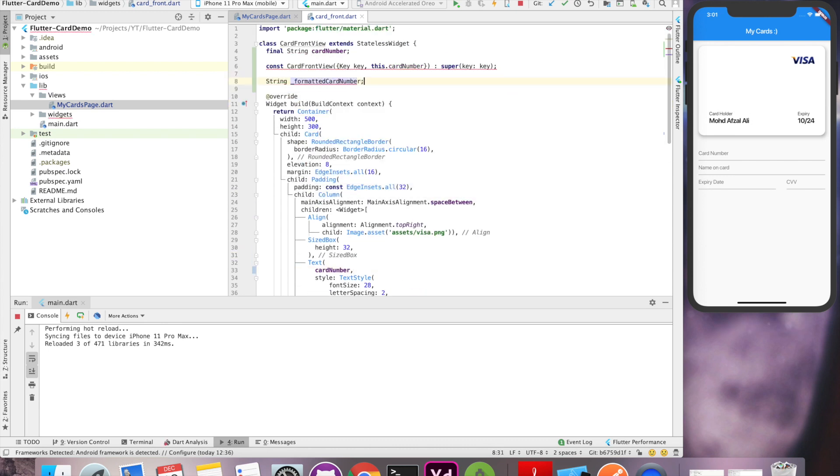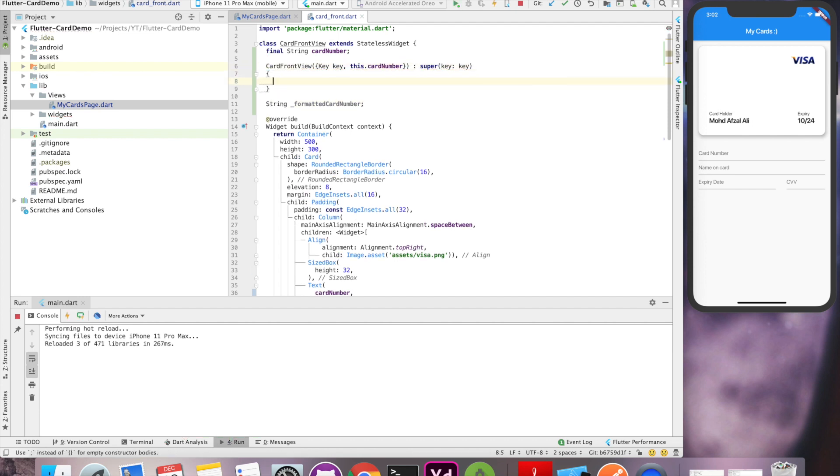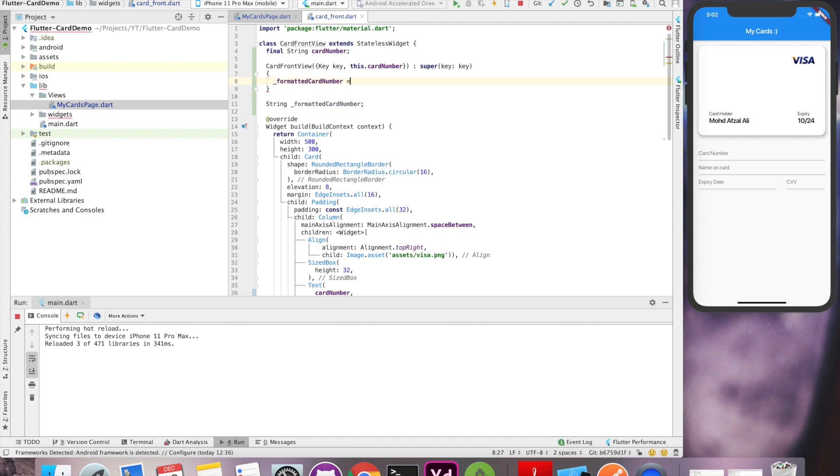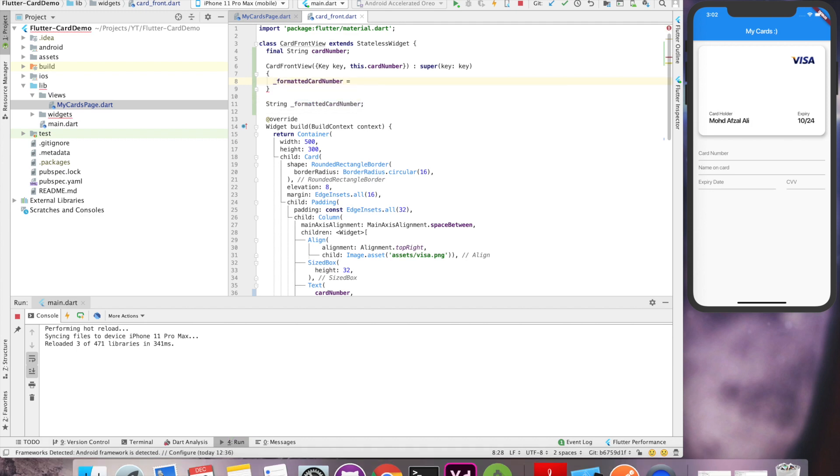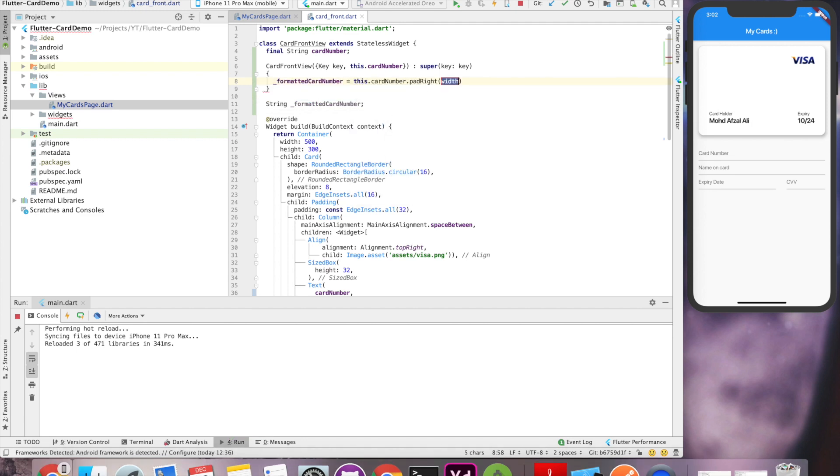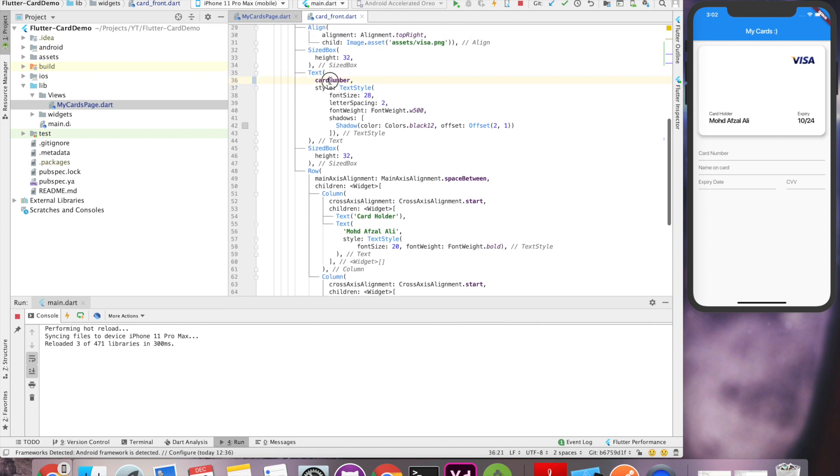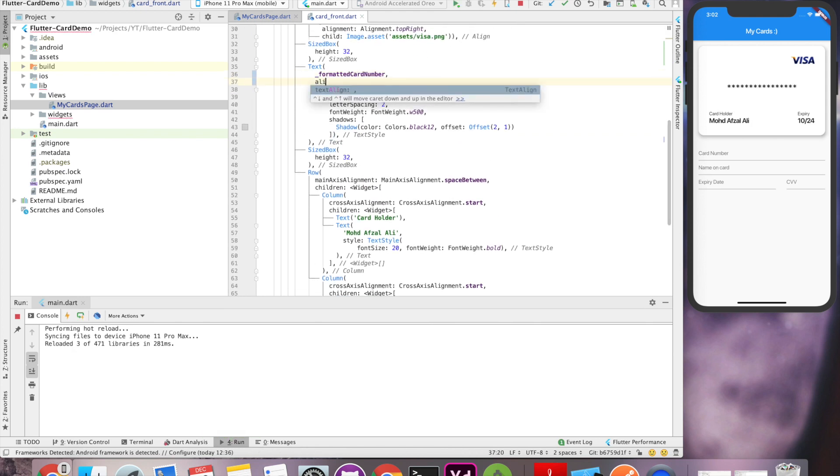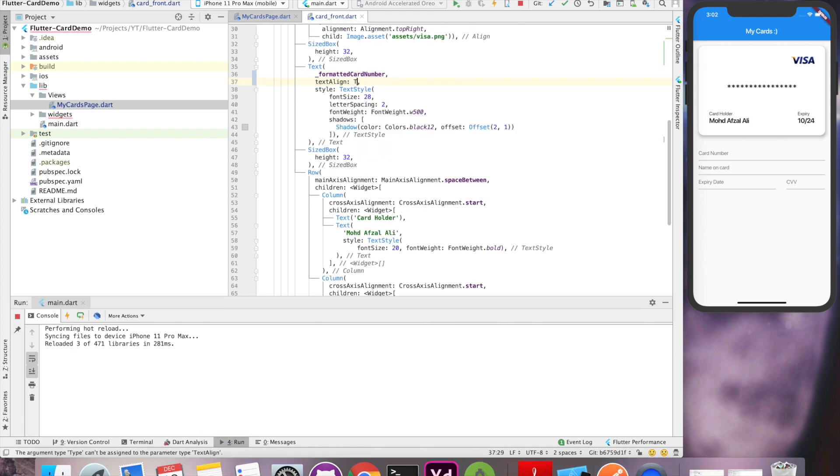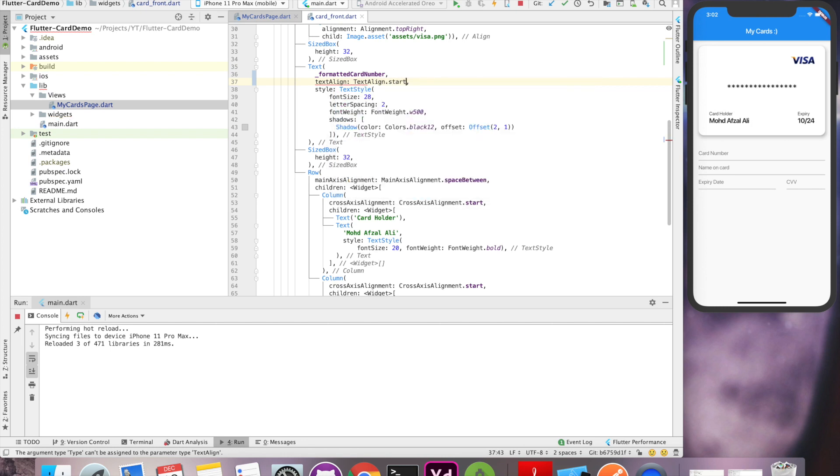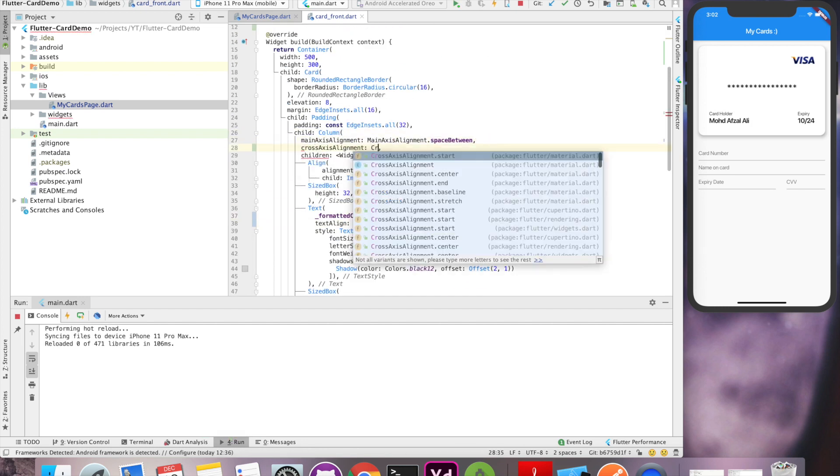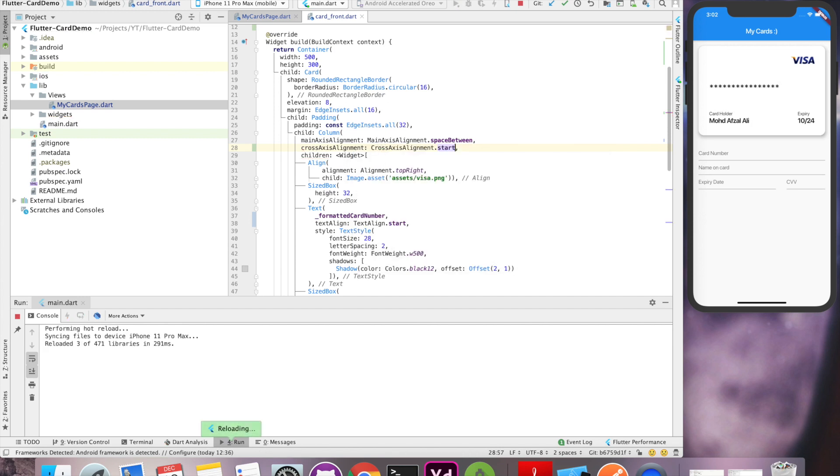So now let's do some formatting on this card number and convert it to a 16 digit number. We'll do it by padding the number. We can use padding right with asterisk marks and we'll replace the binding from card number to formatted card number. Let's do some alignment work to make the card number appear from the left and it looks perfect.